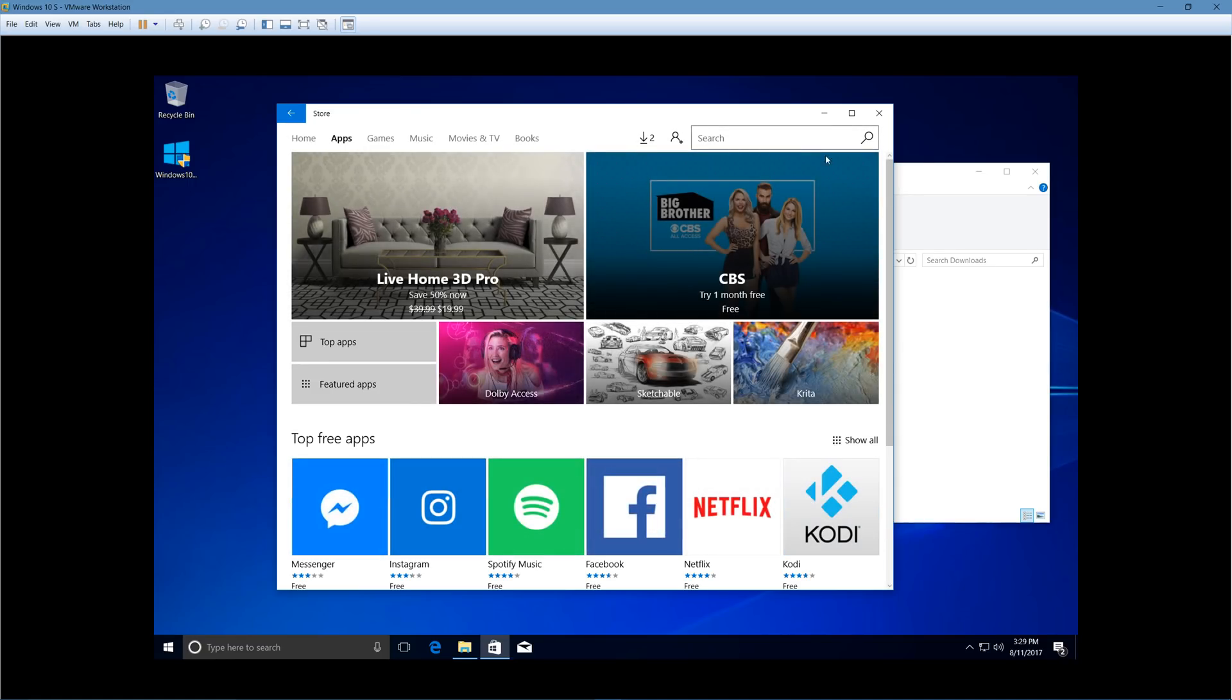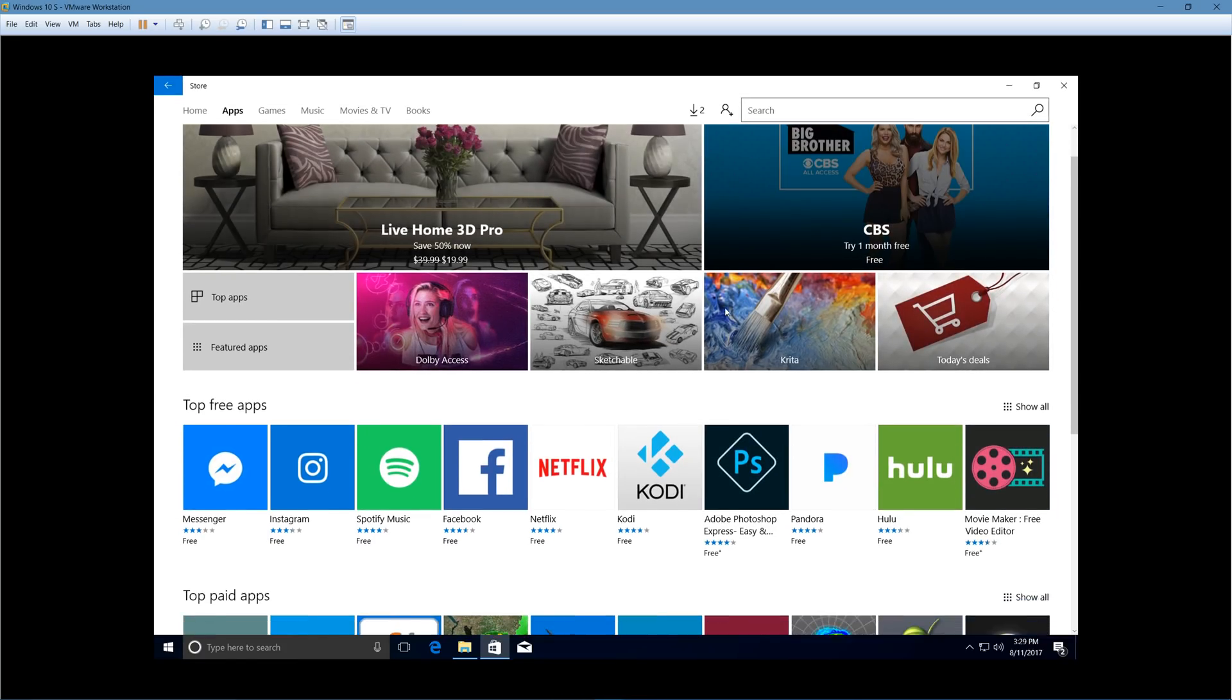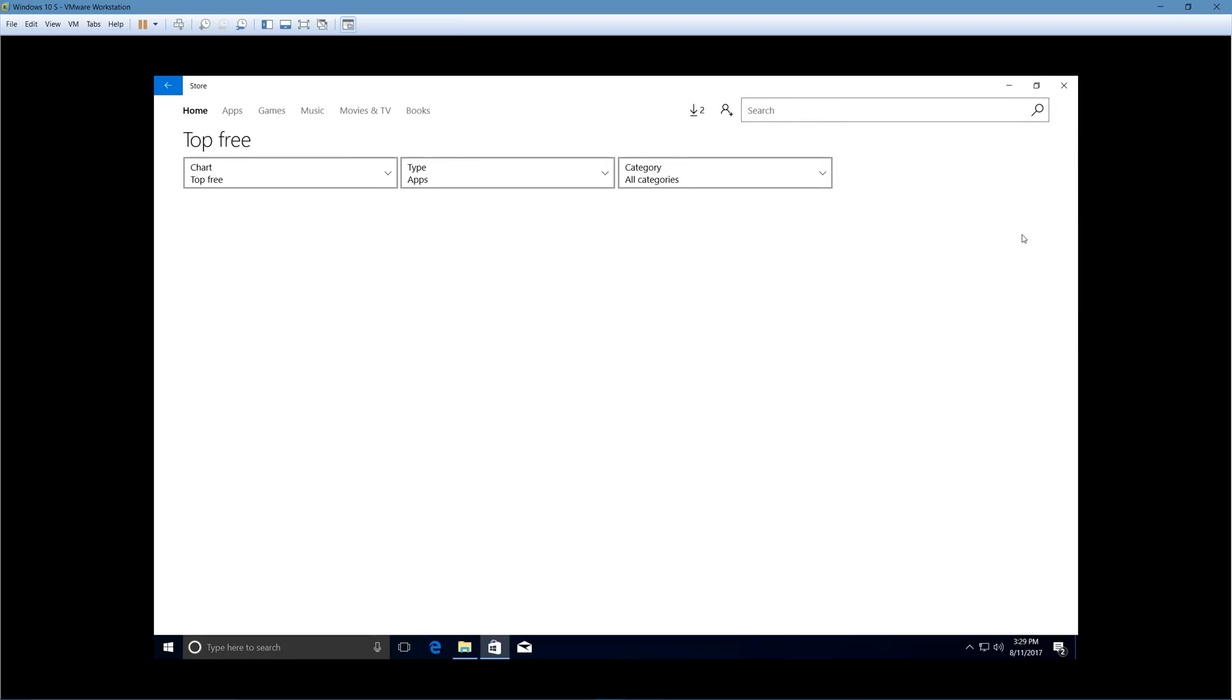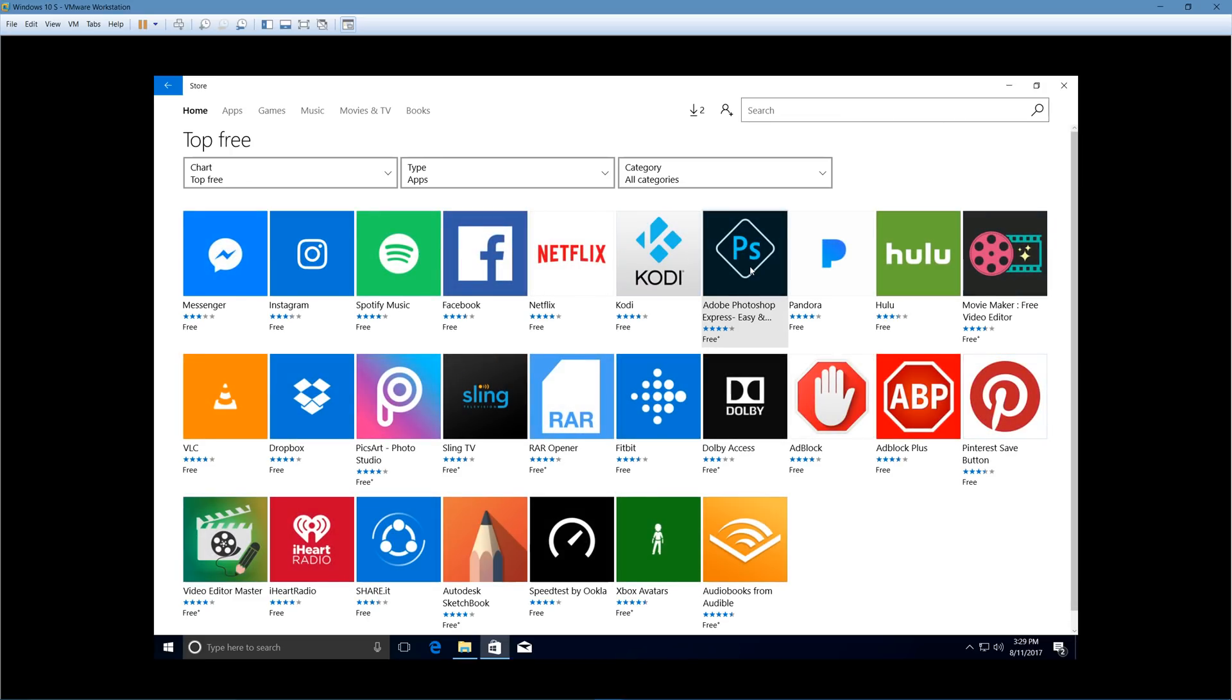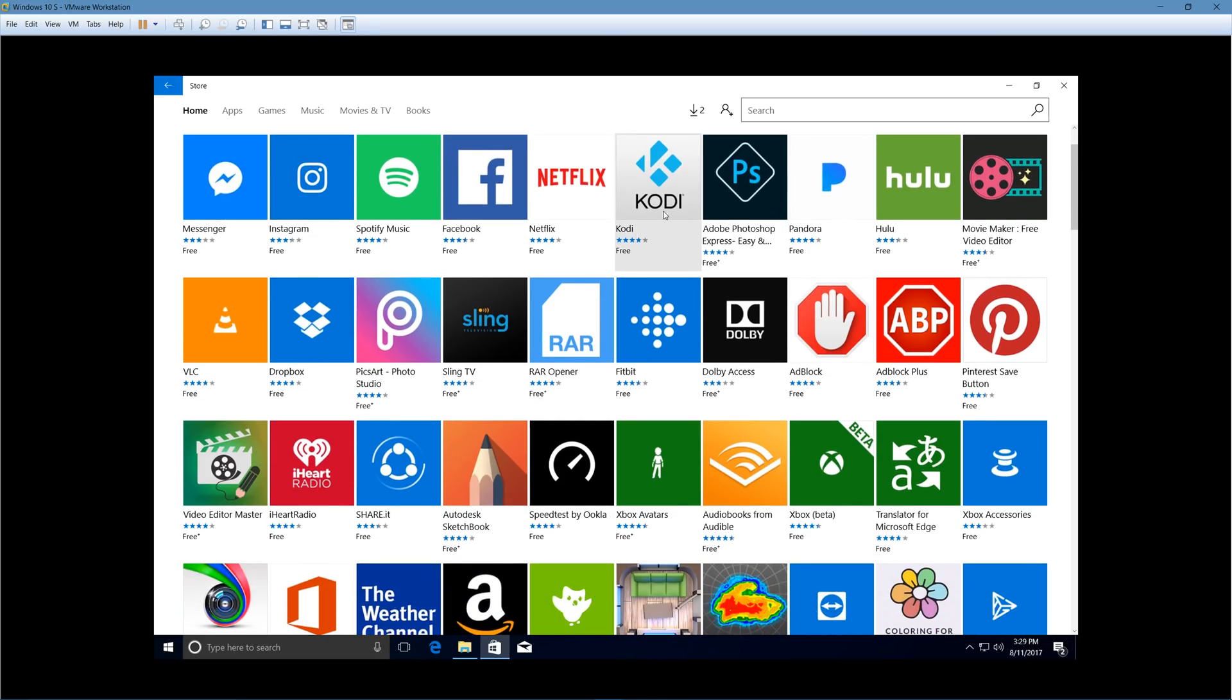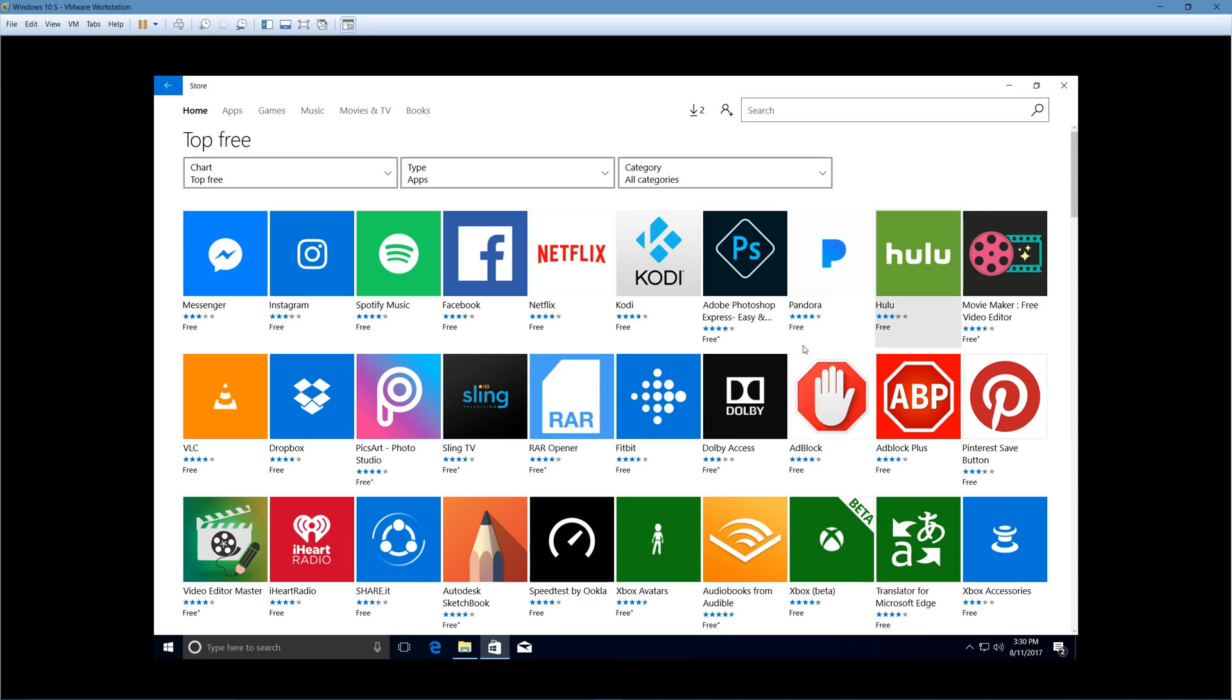So if you were to take a look around the Windows store, what stuff can you run on Windows 10 S? Well, it's a little bit more limited compared to regular versions of Windows 10, but quite a few of the most popular programs that you can download outside the Windows store, there are versions of it available inside the Windows store. Like, for example, you can still download VLC. You can still download Dropbox. You can download extensions for the Edge web browser. You can install Kodi.